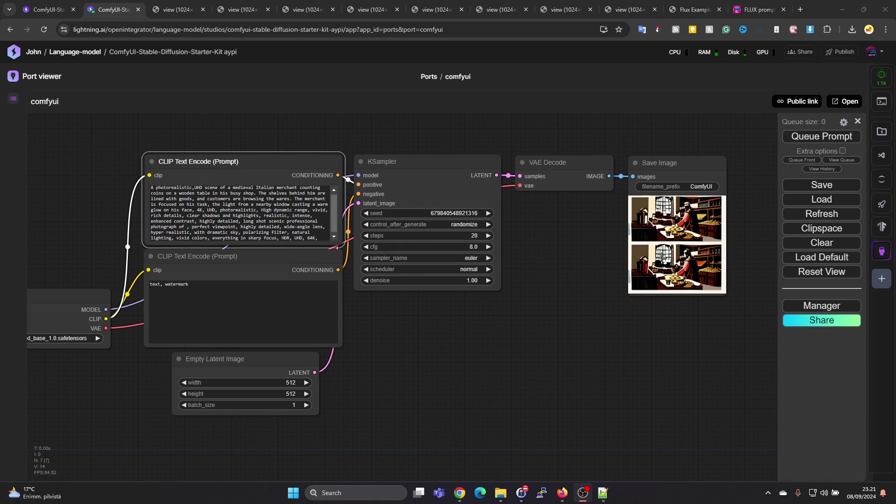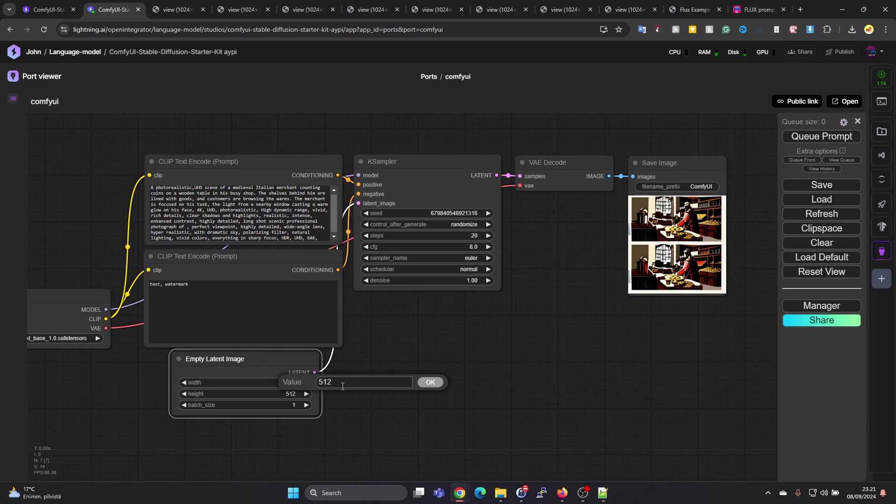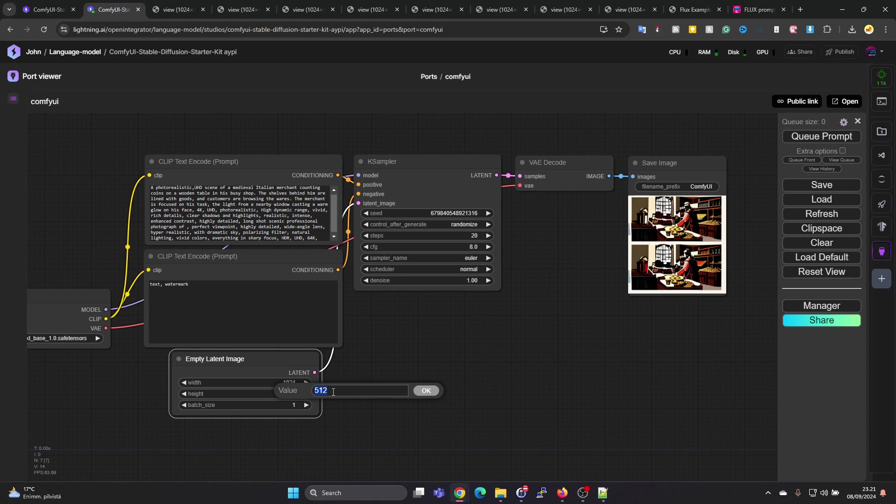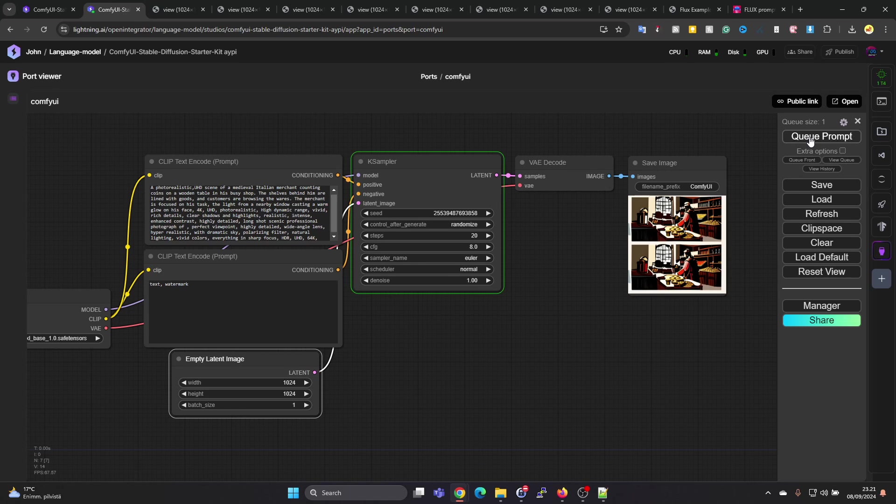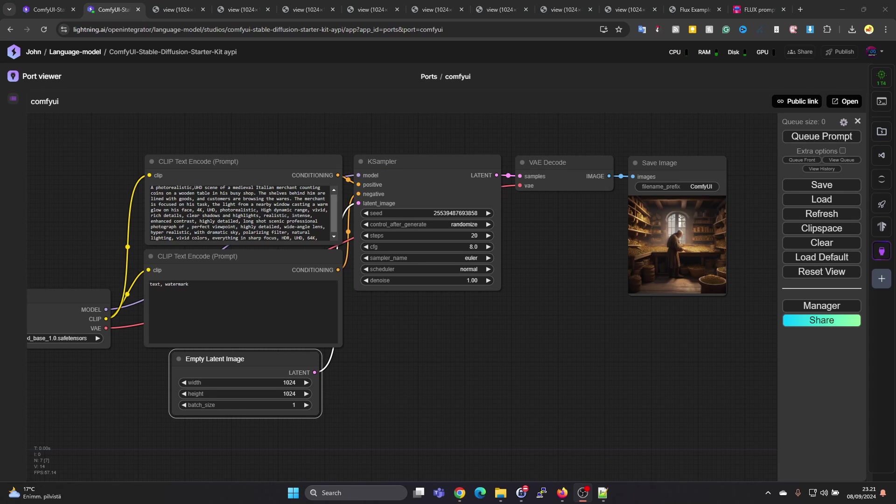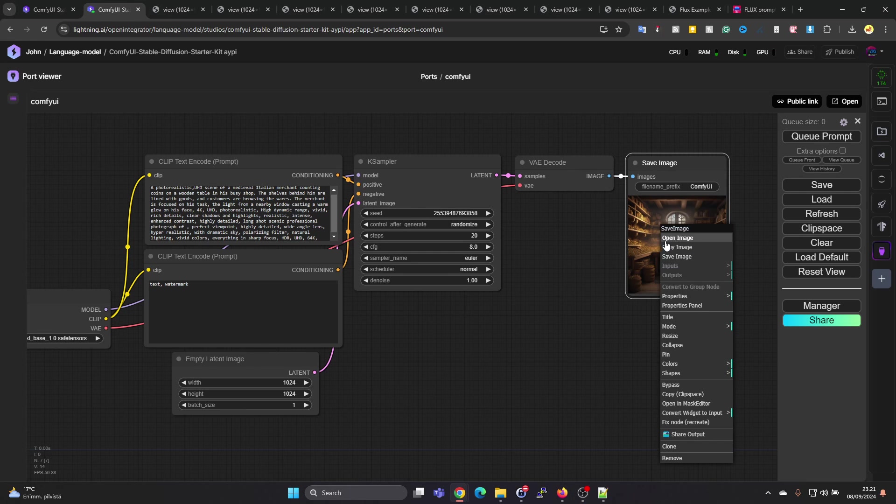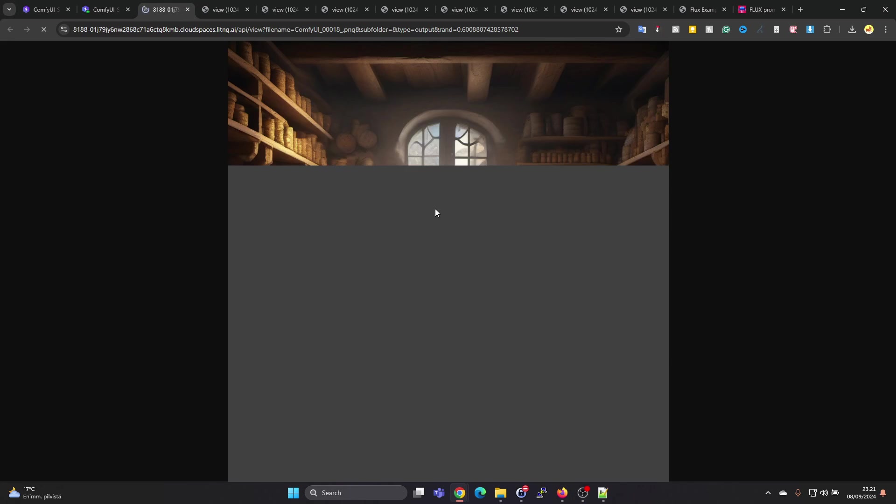It's kind of a cartoonish image, but for some reason the results are quite different if we change the resolution. Let's change that to the same resolution we had on the Flux model. The result is quite a bit nicer. Let's press on Open Image.